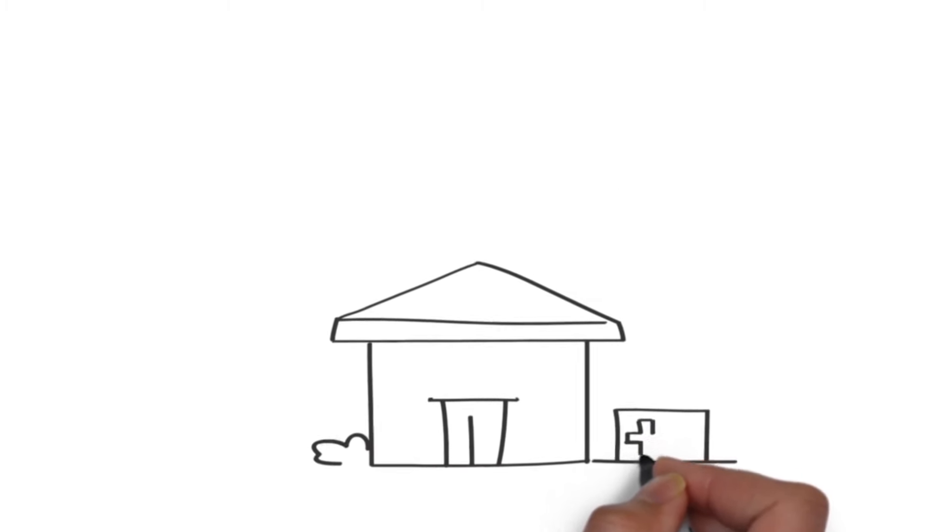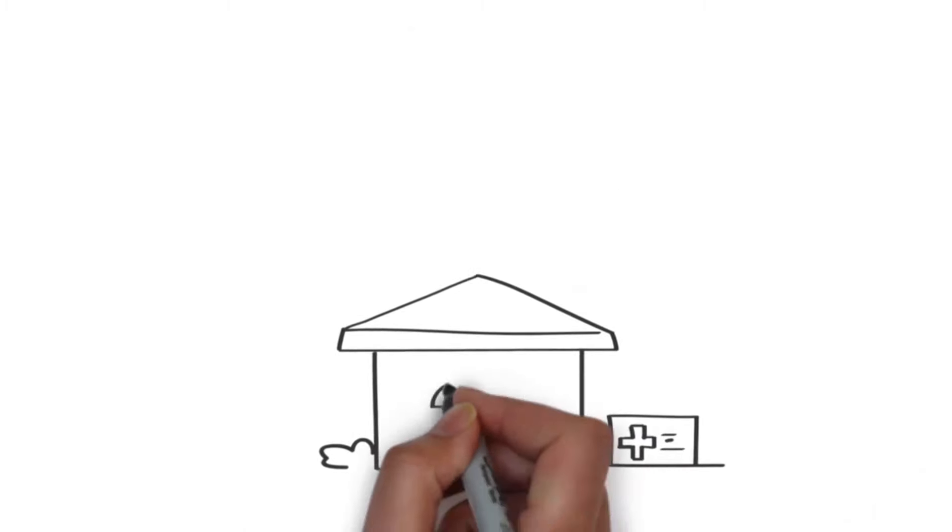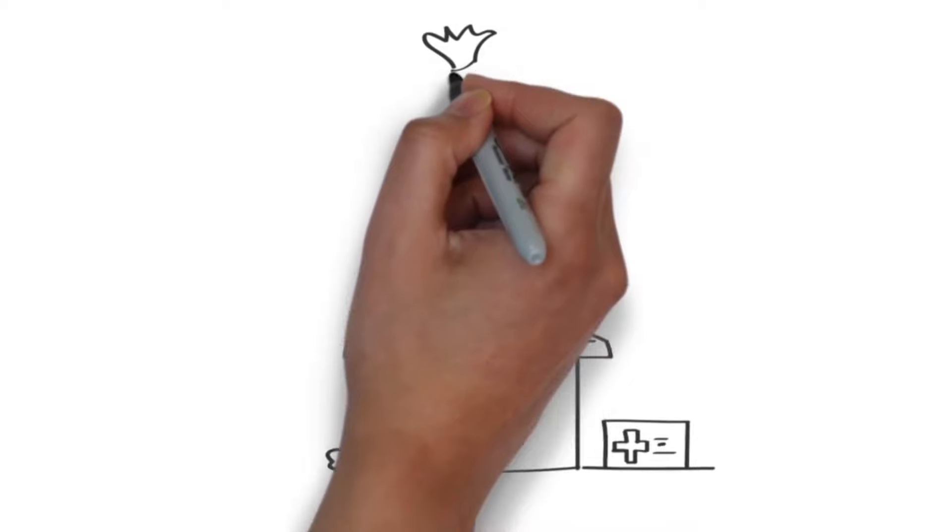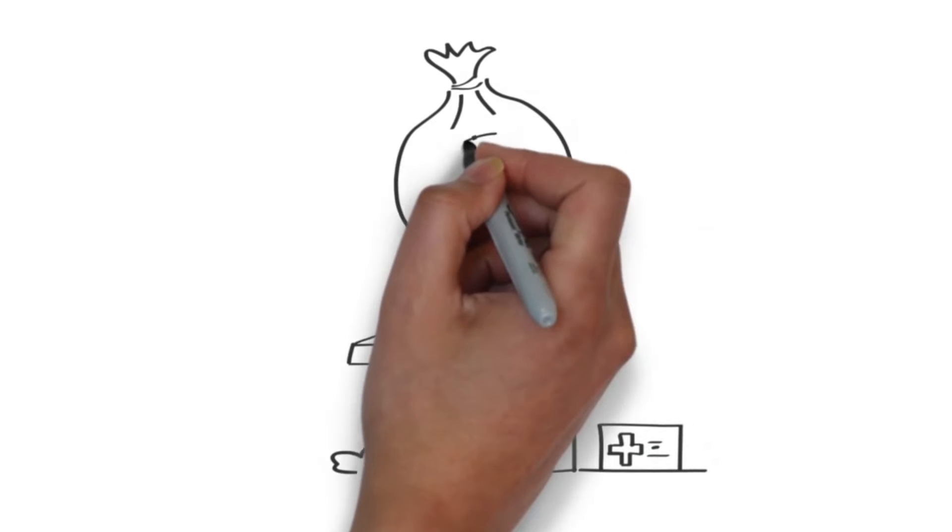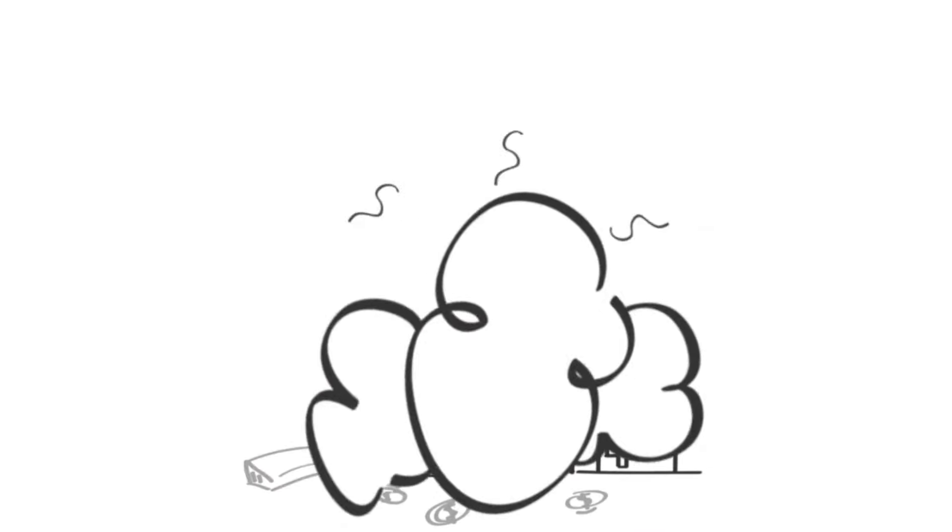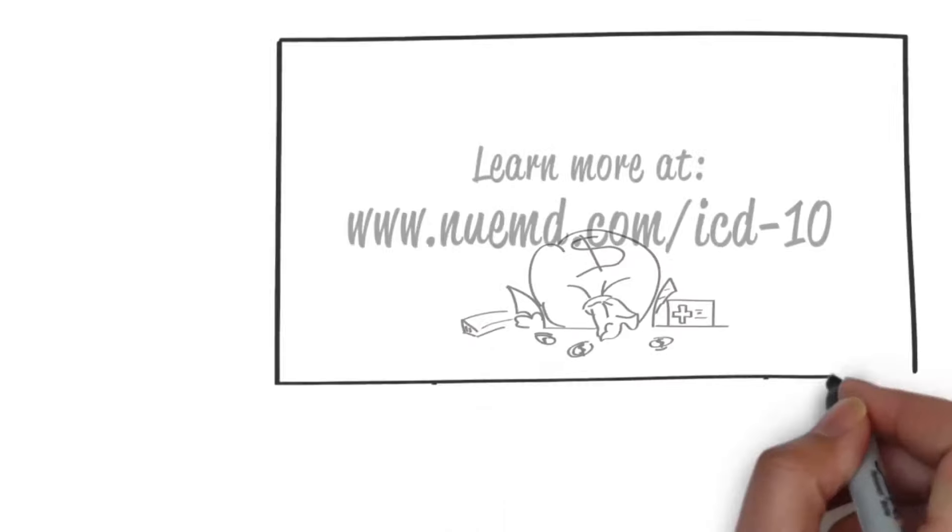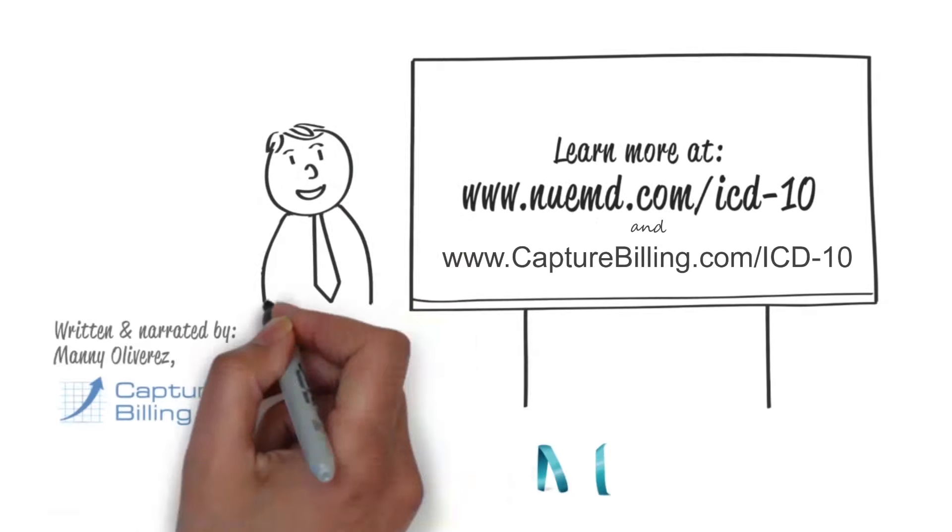Oh, and did I mention that the AMA said it would cost practices thousands of dollars to implement ICD-10? Nuts, huh?